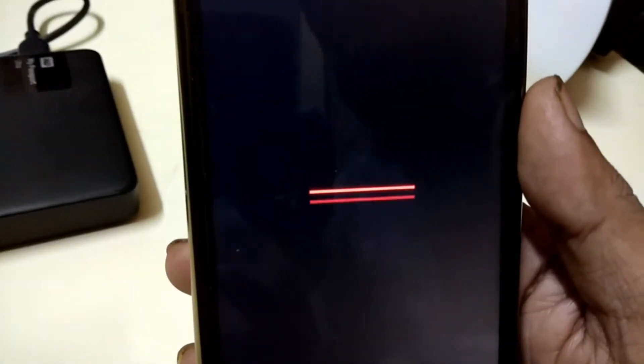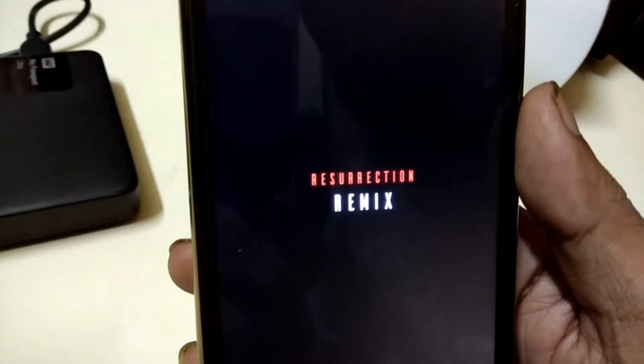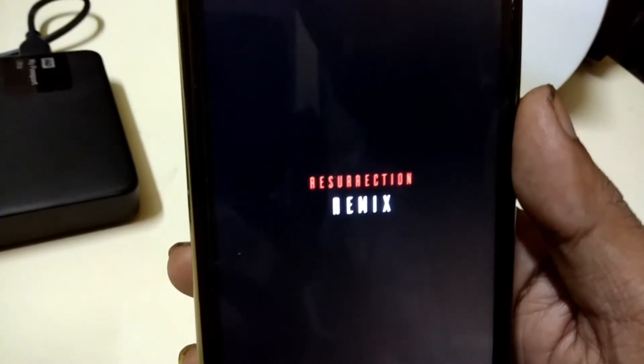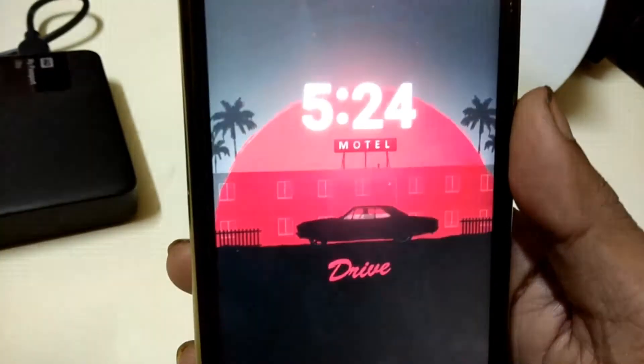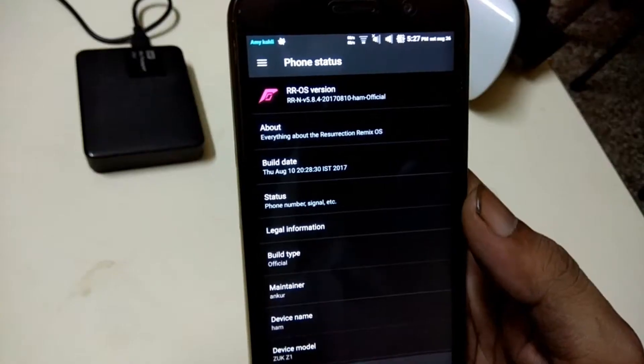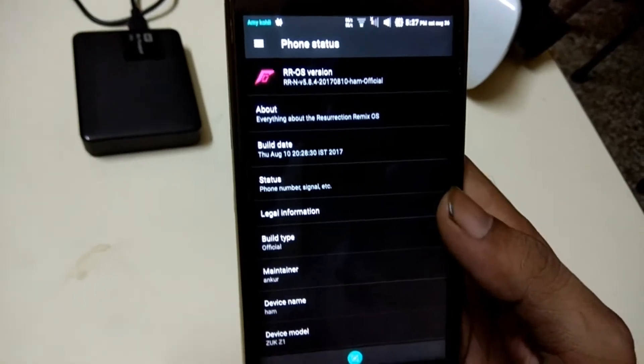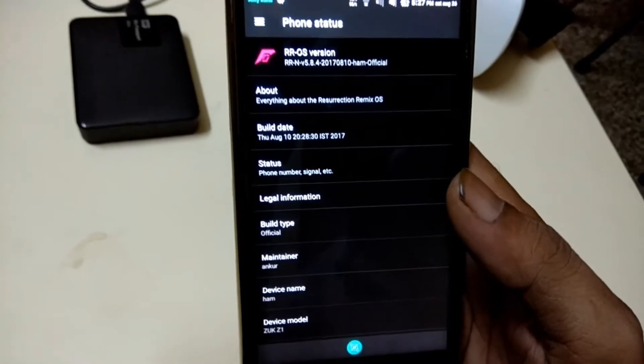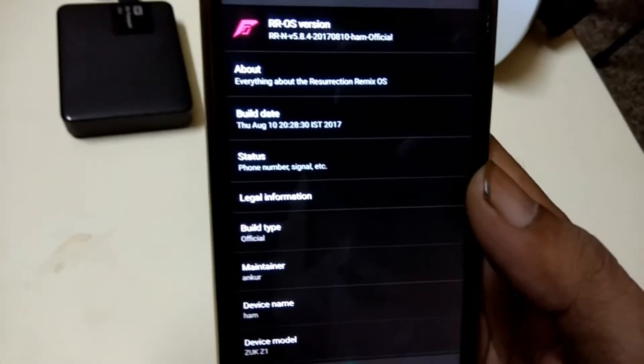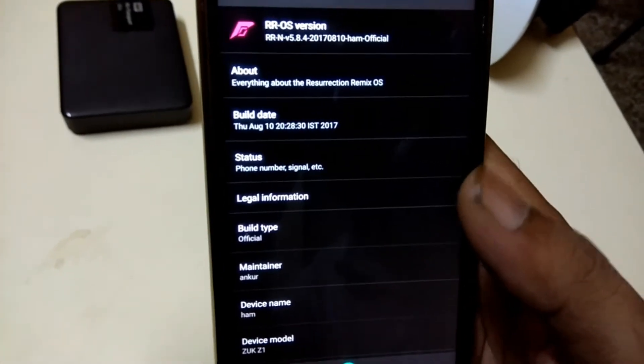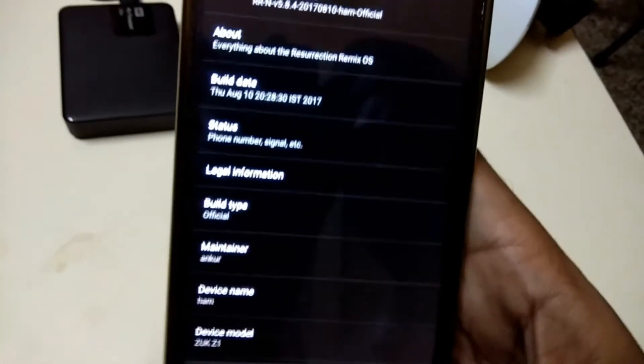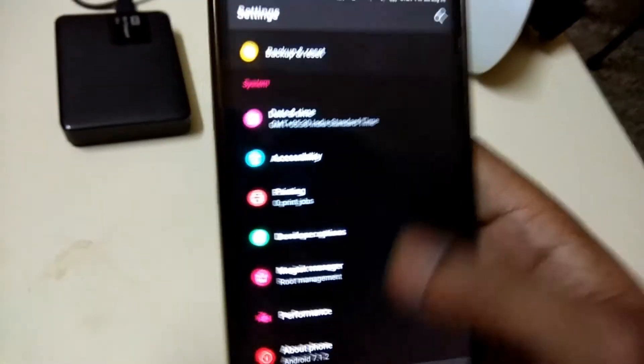Today we are taking a look at an Android 7.1.2 Nougat based custom ROM, Resurrection Remix. Resurrection Remix is one of the most well-known names in the world of custom ROMs.